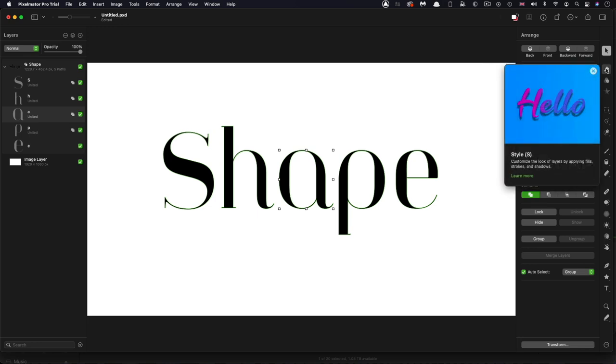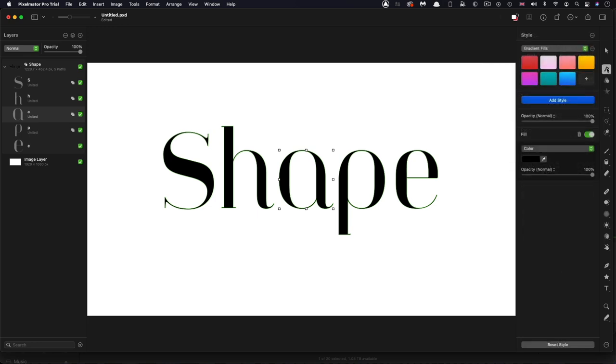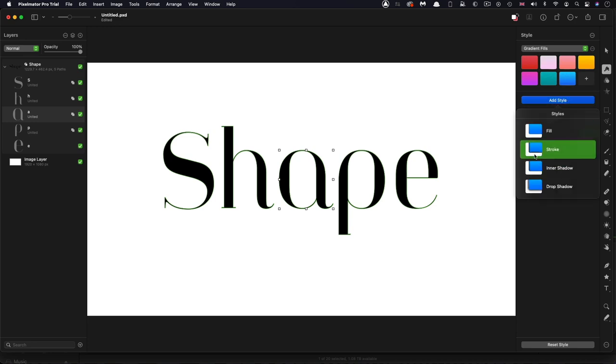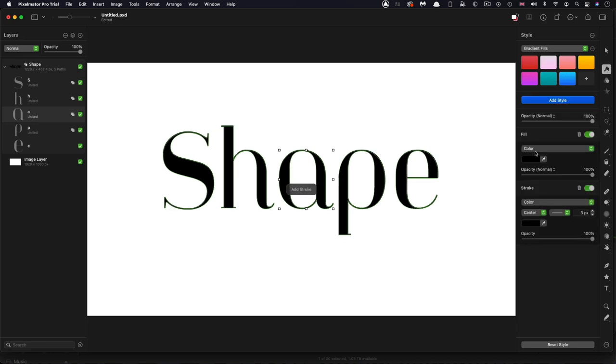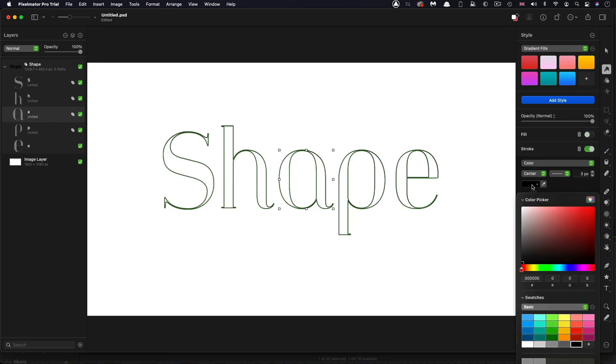So I'm going to come to this style tab, the one with the paintbrush. I'm going to add a style and I'm going to add a stroke like that. I'm going to turn off the fill. We can choose any old stroke color. I'm just going to go for sort of mid-gray like that.